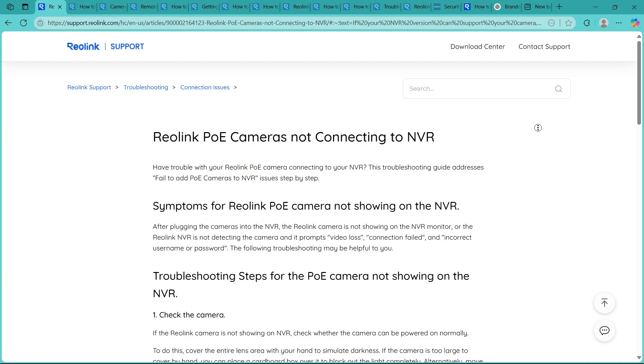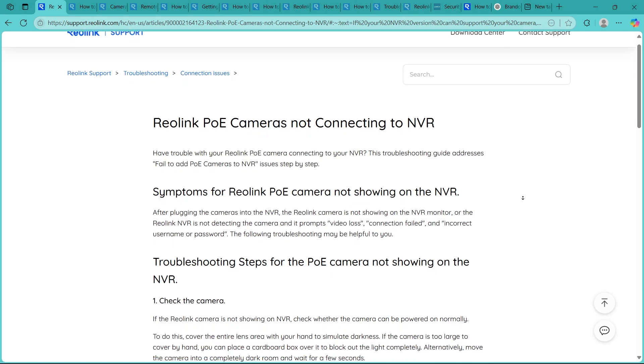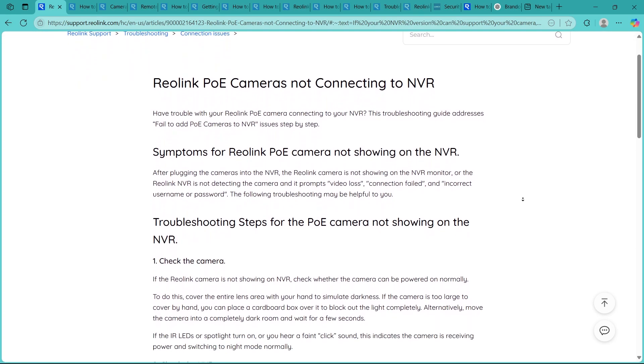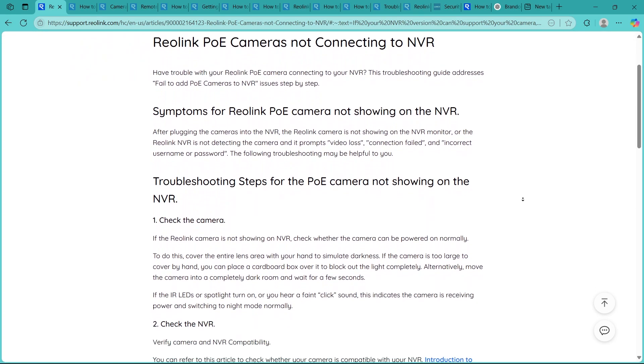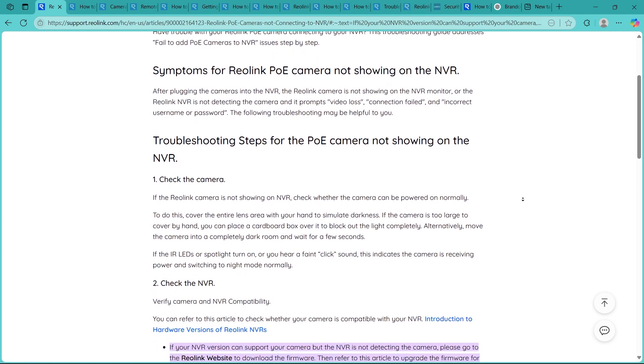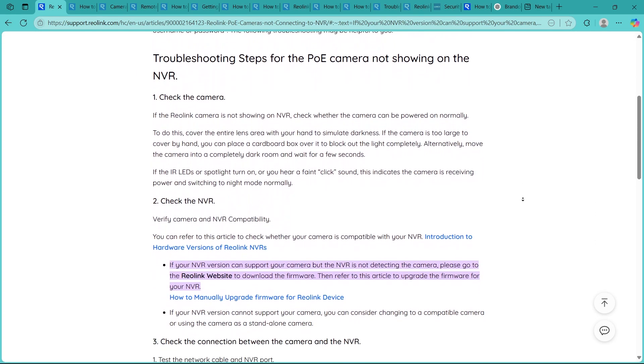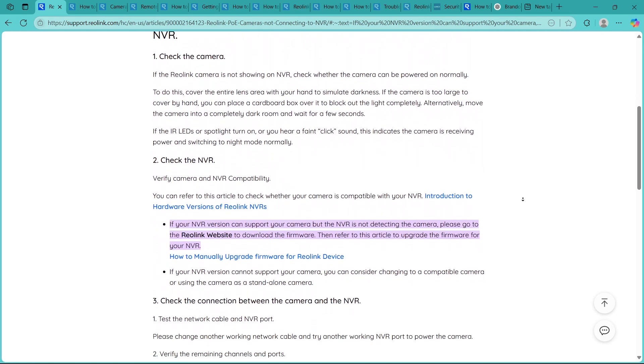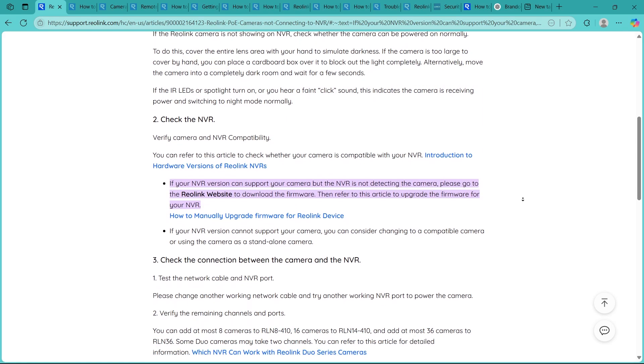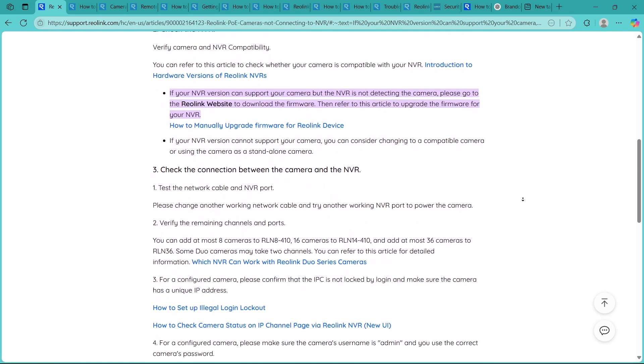Now step 3 is restarting the NVR and camera. So, unplug both the NVR and the camera and wait about 30 seconds. Then power them back on. A simple reboot can often refresh the system and trigger the camera to reconnect successfully.